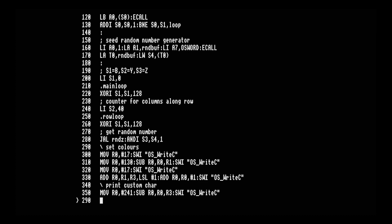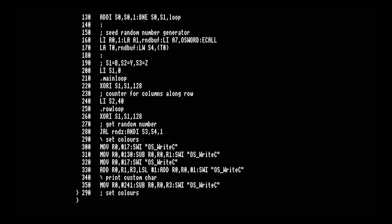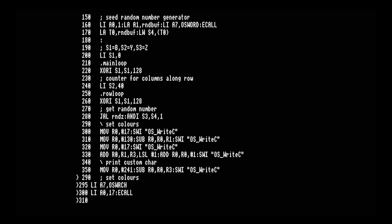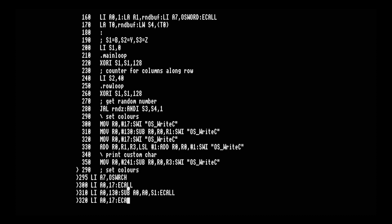Next, convert the comment on line 290 to use a semicolon. For the OS write character calls in this section, same as the loop above, I'll set A7 once on line 295 with load immediate A7, OS_WRCH. Then convert each line: line 300 load immediate A0 with 17, print. Line 310 load immediate A7 with 130, then subtract — because the last operand is a register not an immediate, you don't want the 'I' suffix after SUB. Store the result in A0, taking A0 and subtracting S1, then print.